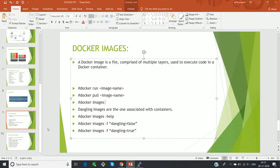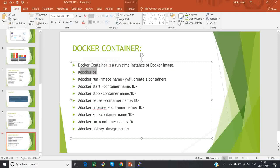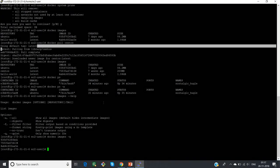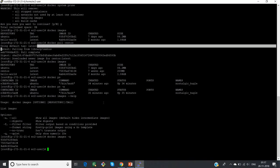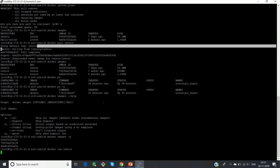The next slide is about Docker containers. A Docker container is nothing but a runtime instance of a Docker image. To list Docker containers, use 'docker ps'. To create a container from an image, use 'docker run' followed by the image name. To start a container, use 'docker start container-name', and to stop it, use 'docker stop container-name'. Let me create a container out of CentOS by running 'docker run centos'.